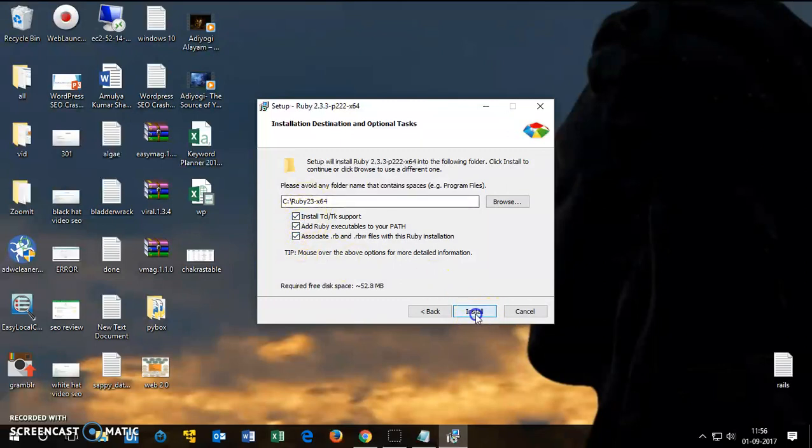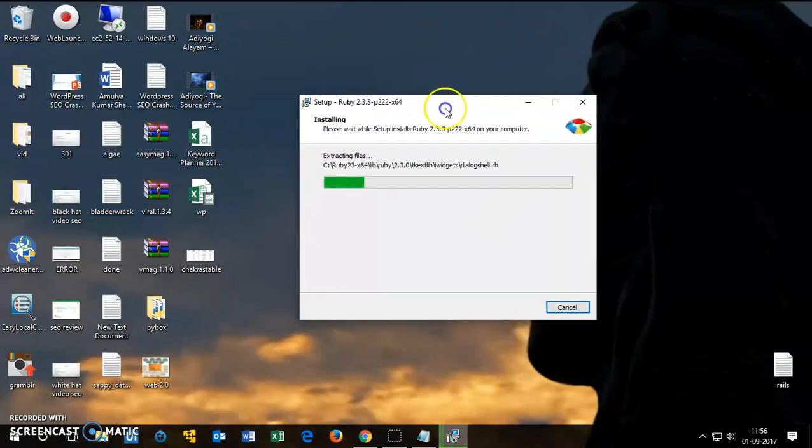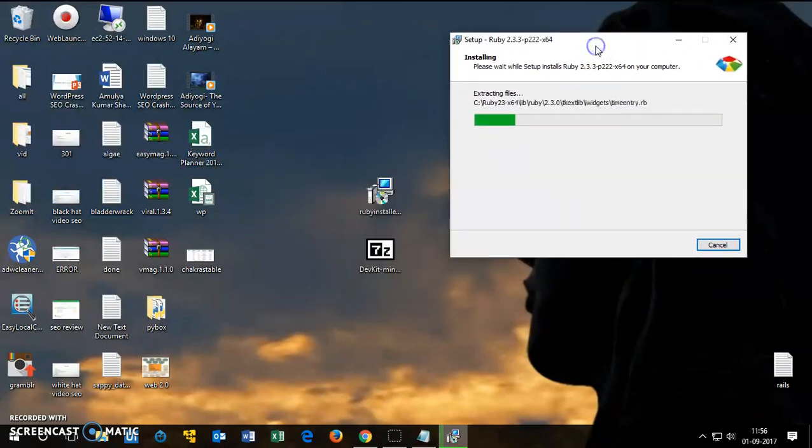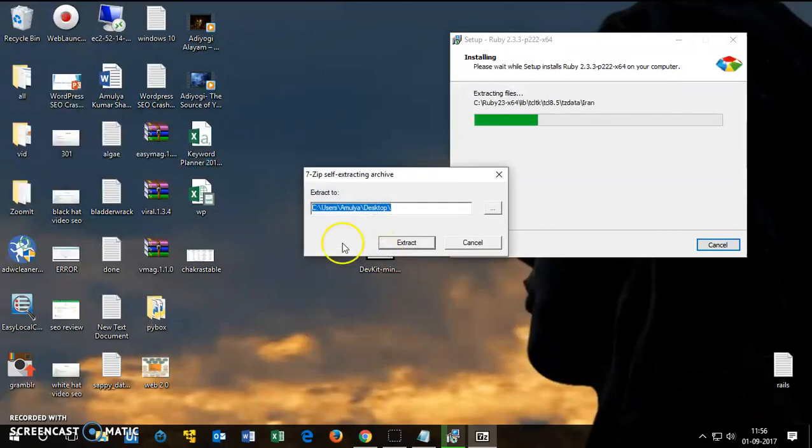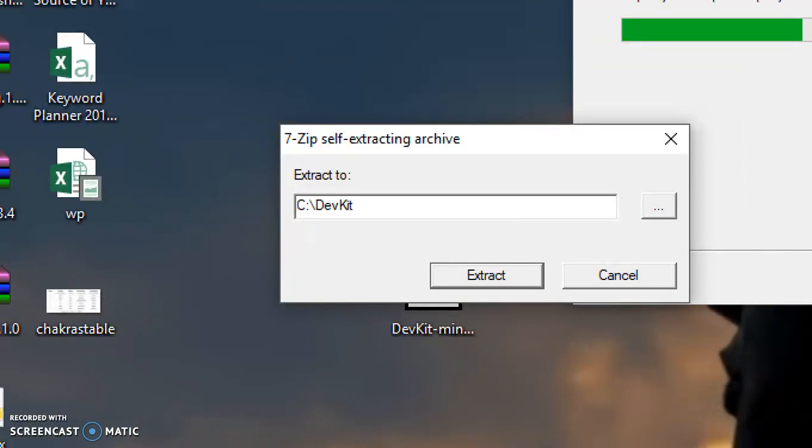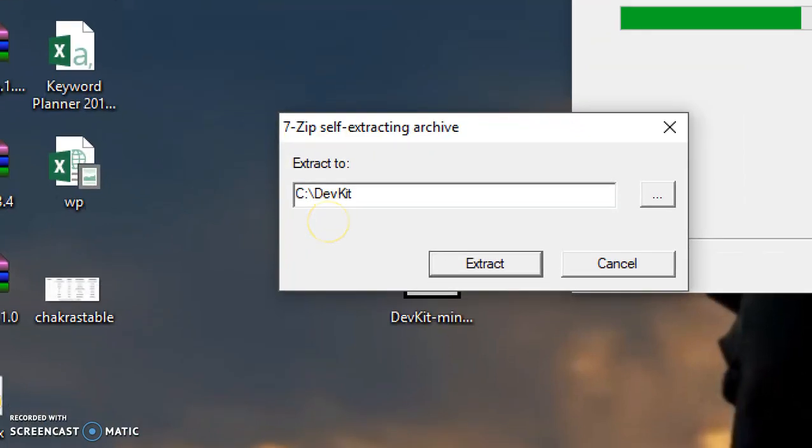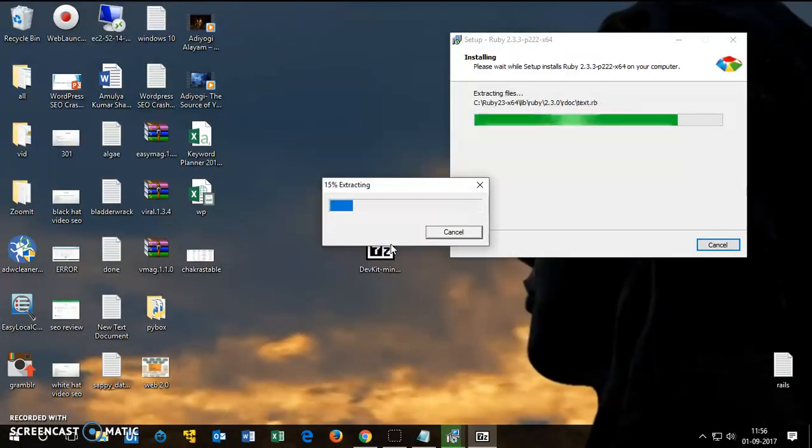Then install it. This is going to take just a few seconds. In the meanwhile, we can go ahead and extract this file as well. Double-click on it and in here all you want to say is DevKit, nothing else. It's case-sensitive, make sure you type correctly DevKit, and extract it.